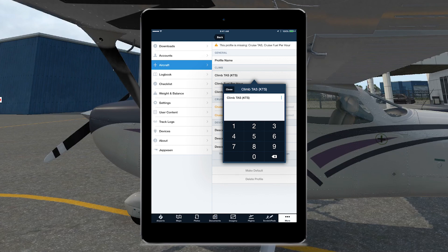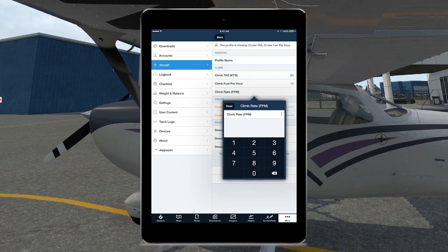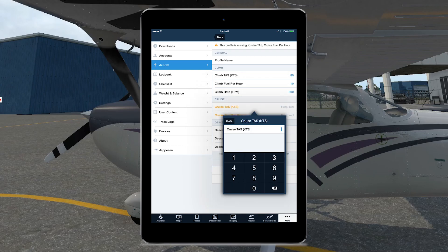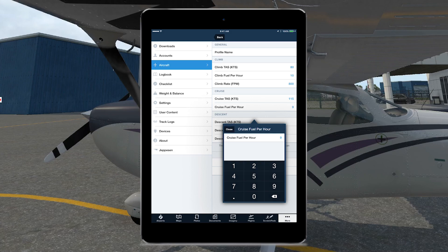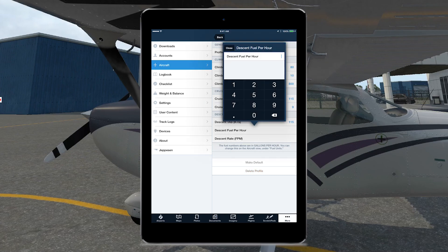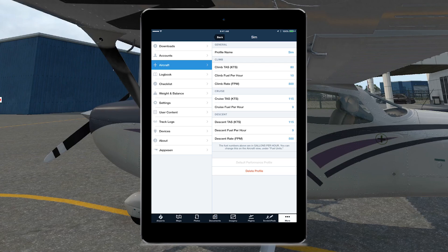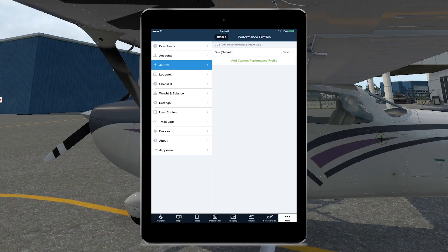We can click that and add a custom performance profile. I've come up with some values that are pretty good estimations for this aircraft. Climb true airspeed: 80. Climb fuel per hour: 10. Climb rate: 800. Cruise true airspeed: 115 — that's what we've been using. Cruise fuel per hour: 9. We can also put descent figures in — cruise descent of 115, fuel per hour 9, and descent rate of 500 feet per minute. We can name the profile 'sim' and click make default if we'd like to use this regularly on our simulator. Now we've got that in there.